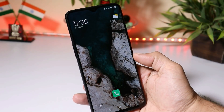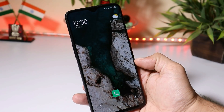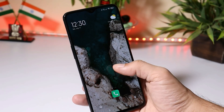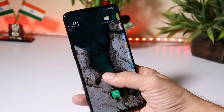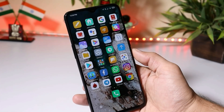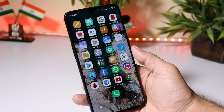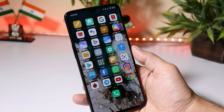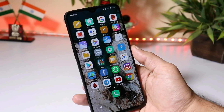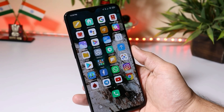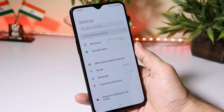So here you can see this is my OnePlus 6T, which is now running on the latest version of MIUI 12. If you guys want to install it, download links for this ROM will be given in the description below. And also if you guys want an installation guide, do let me know in the comment section below — I'll put up a video on the same.